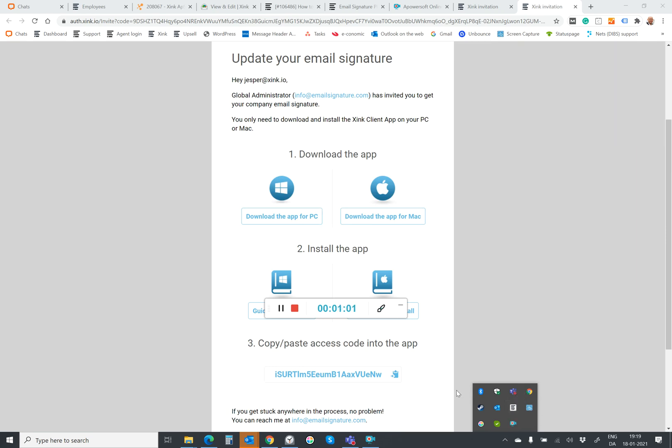And you might not see an email signature immediately. It depends on whether your administrator actually set a new company email signature. But you will see it whenever that is set centrally. You will see it automatically appearing in your Outlook.